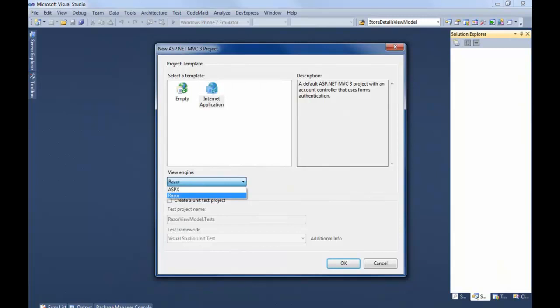So when I select OK, that's going to set the default for this project to be the Razor View Engine.